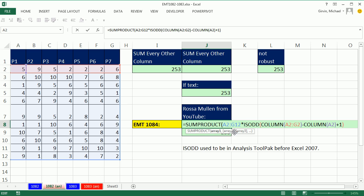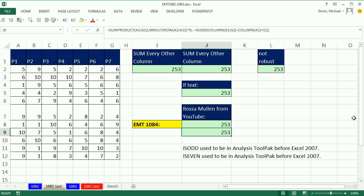SUMPRODUCT—we can't use the array array, but we can use the multiplier. So now, boom, we have our answer using ISODD.